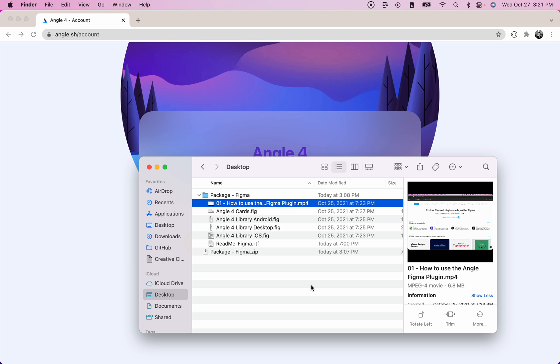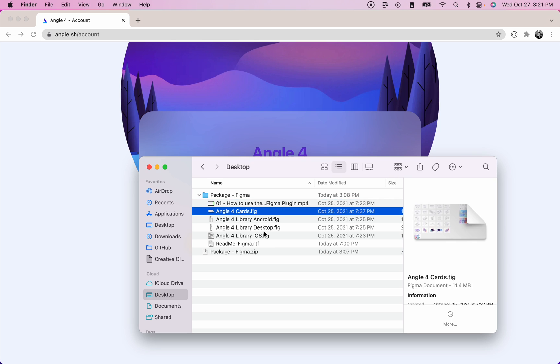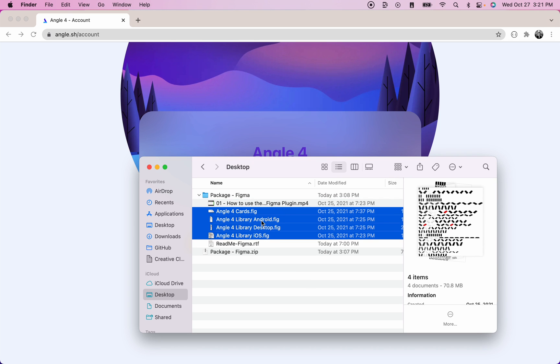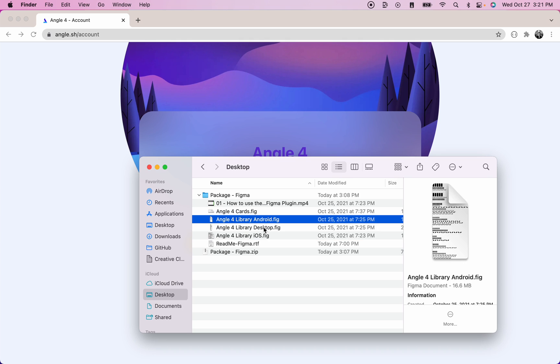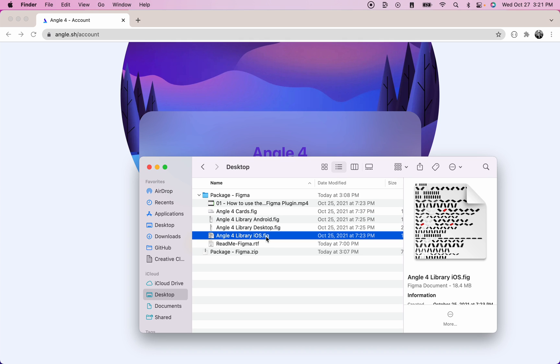So you see a video that explains how to use the angle Figma plugin. And we also have a few Figma files here. One is for the angle for cards, one is for the Android devices, one is for the desktop devices, and the last one is for the iOS devices.